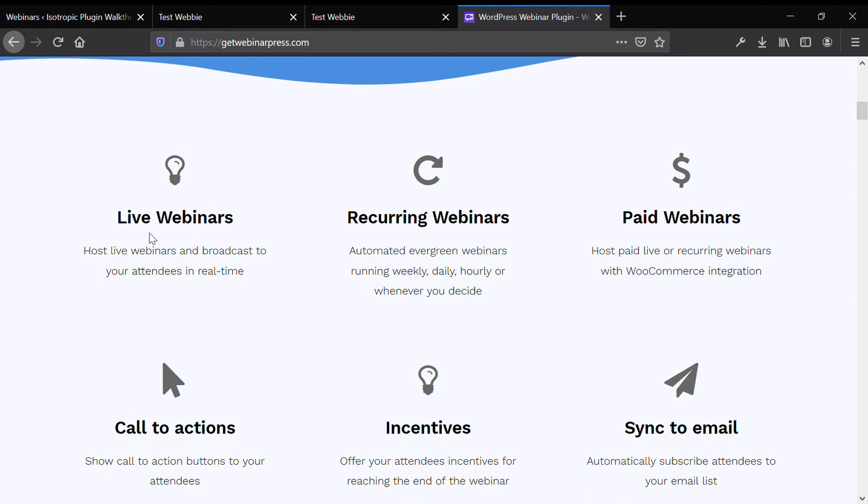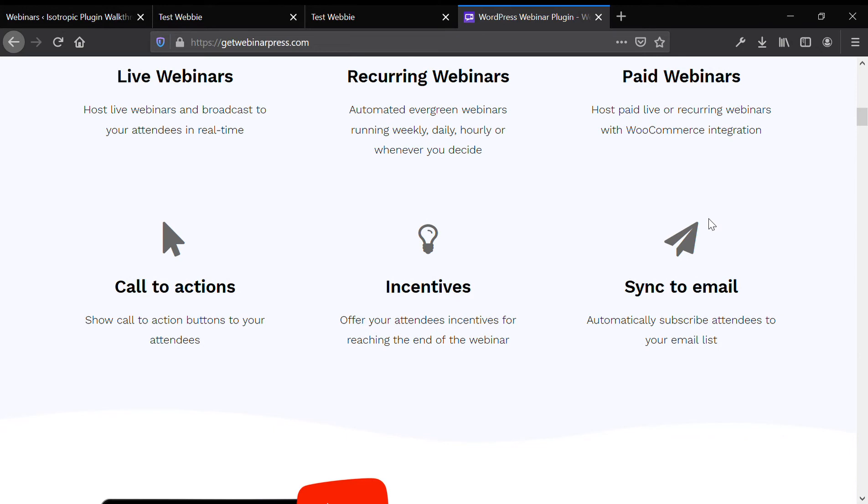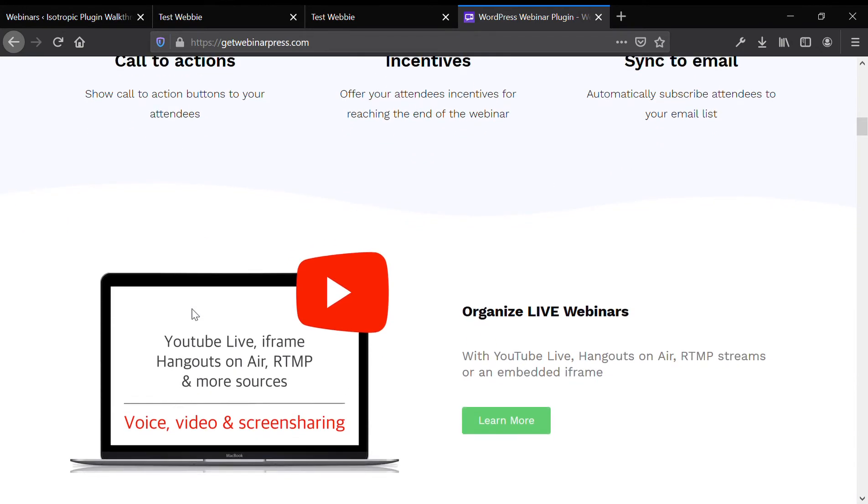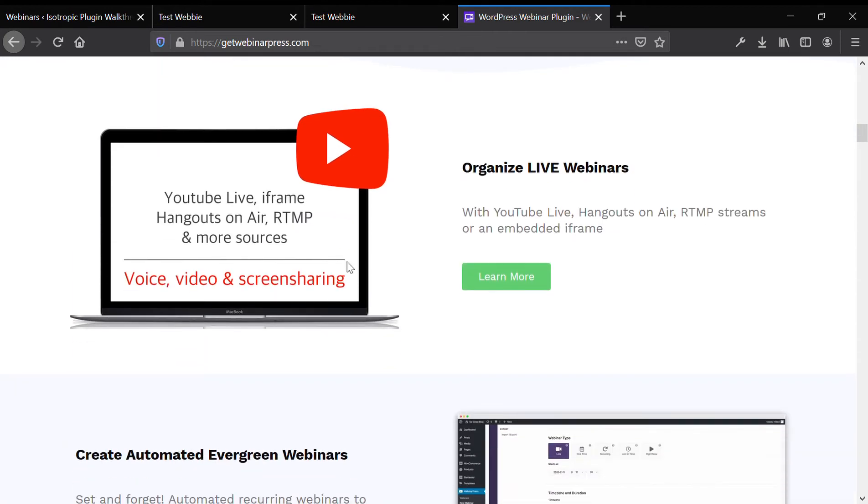So you can offer live webinars, you can offer recurring webinars, you can offer paid webinars through WooCommerce, sync it to email, a lot of incentives, call to actions during the actual webinar, stuff like that.